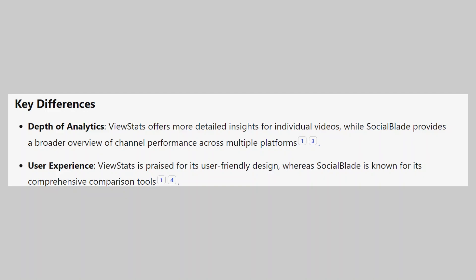ViewStats offers more detailed insights for individual videos, while SocialBlade provides a broader overview of channel performance across multiple platforms. ViewStats is praised for its user-friendly design, whereas SocialBlade is known for its comprehensive comparison tools.